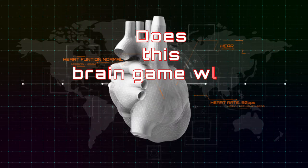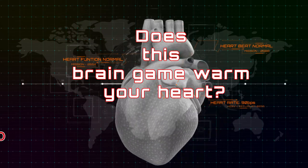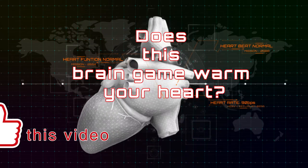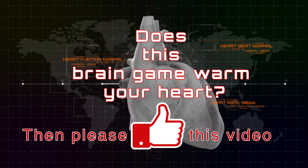Does this brain game warm your heart? Then please like this video.